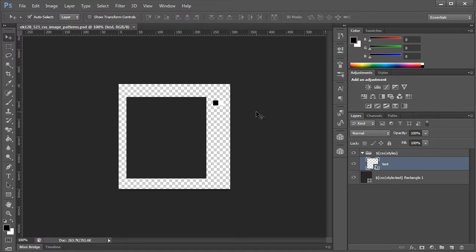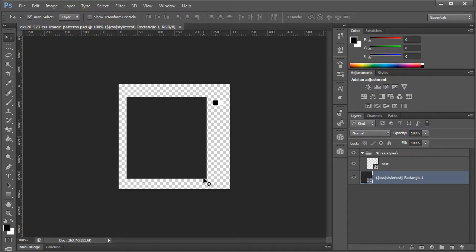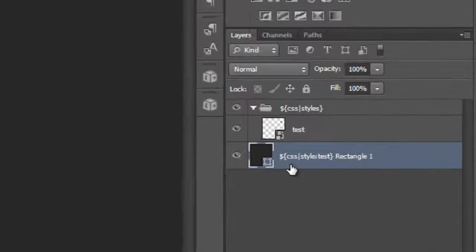This is a very simple process and it will create any type of image pattern. The first step is to define an area. We can use a shape or an image, but if you use an image you're going to have additional assets. So we recommend always using a shape when you're dealing with CSS images.